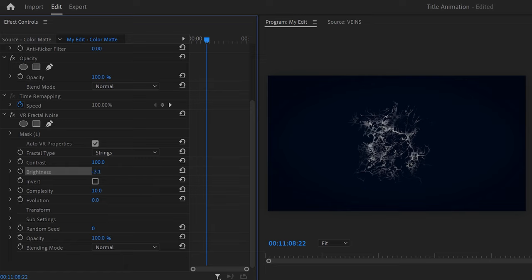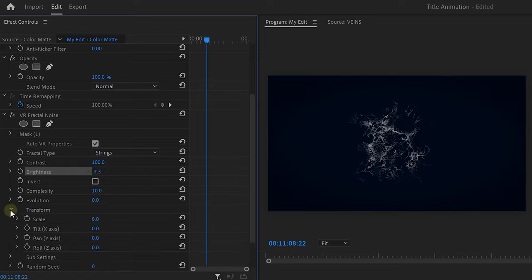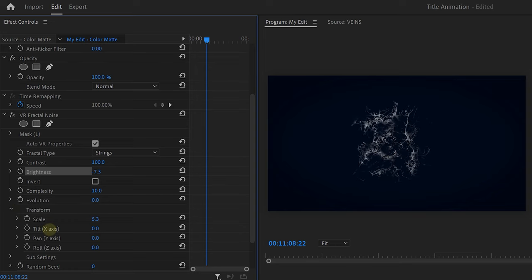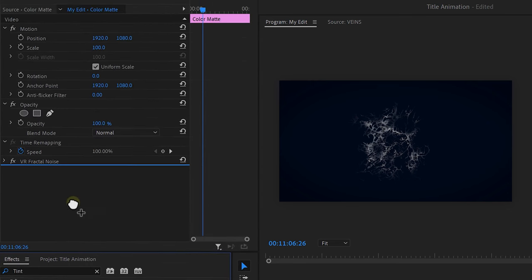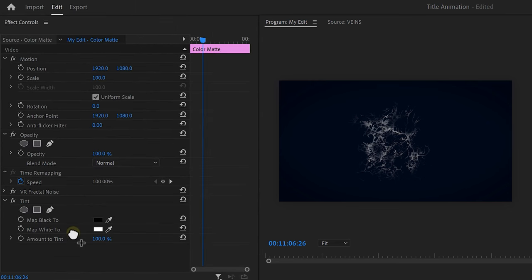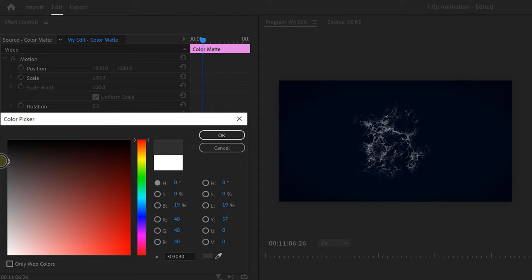Now go back to the fractal noise settings and play around with the brightness. Then expand the transform properties and play with the scale. That already looks super cool, but we still need to give it a color. So find the Tint effect and put it onto the clip. Set the white to a grayish color. Now we want that color to change gradually.